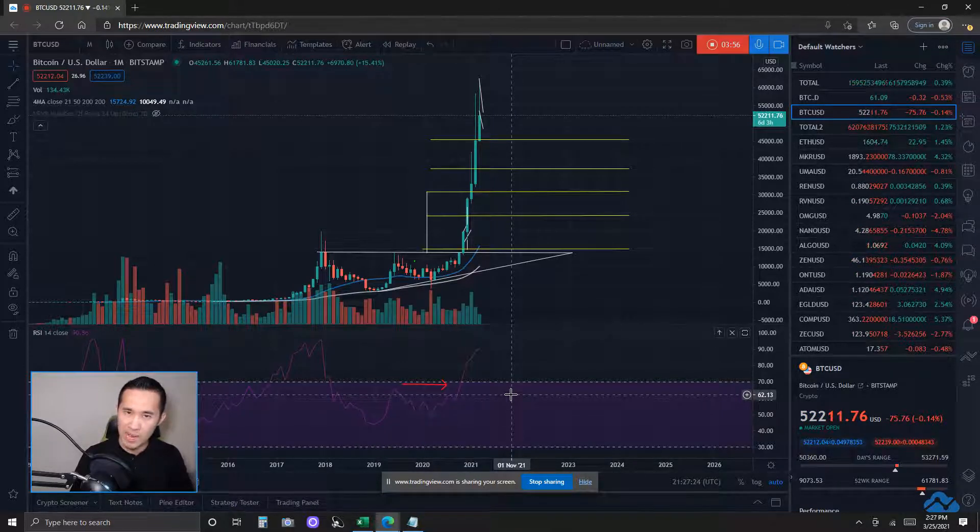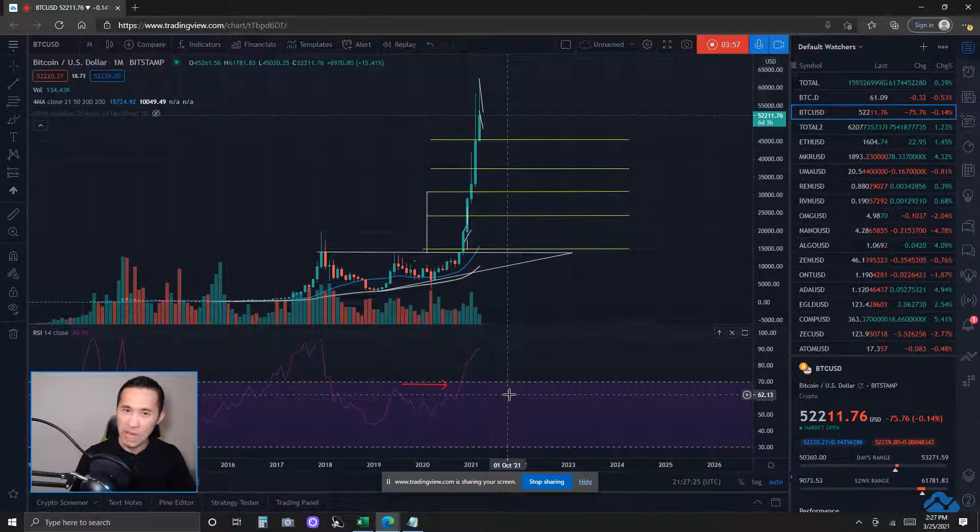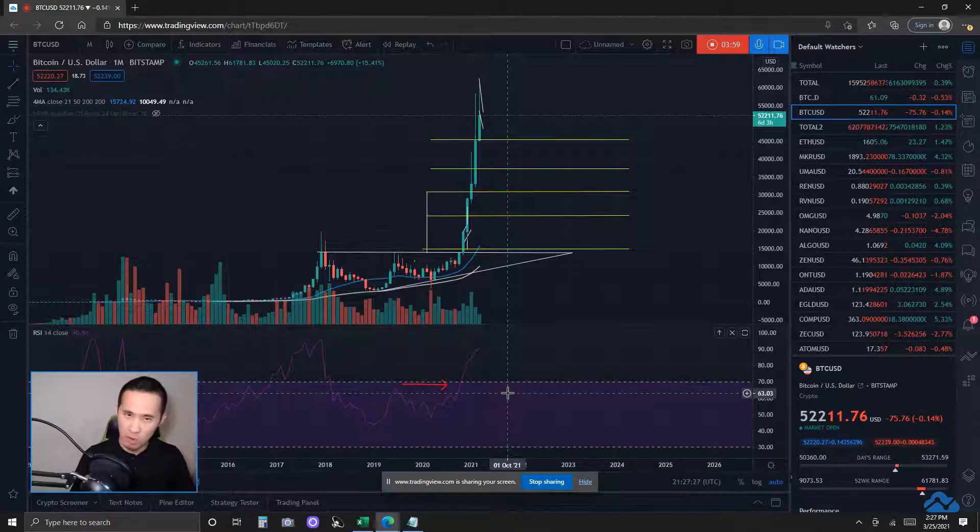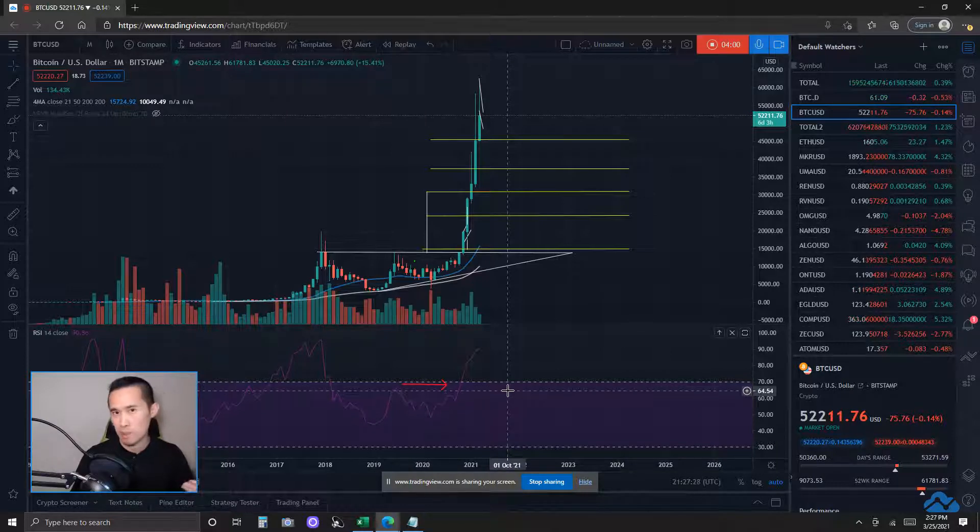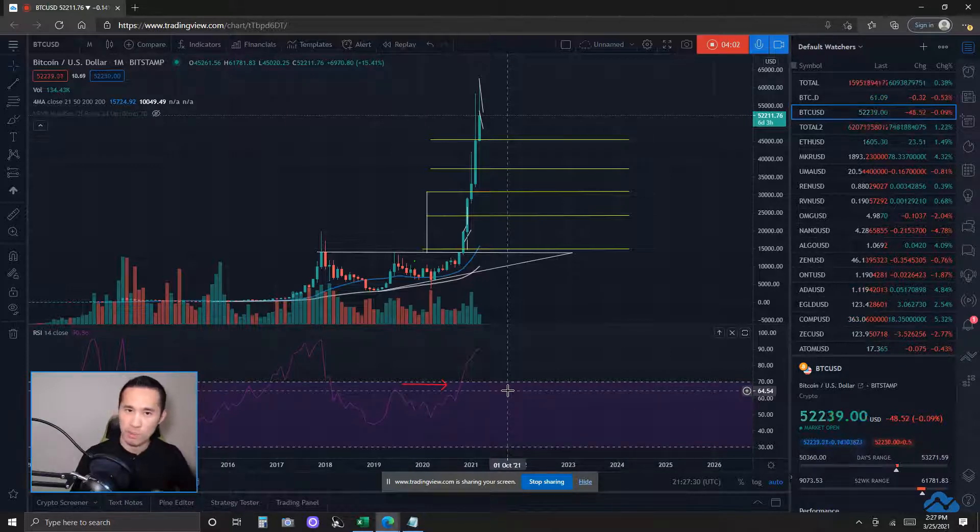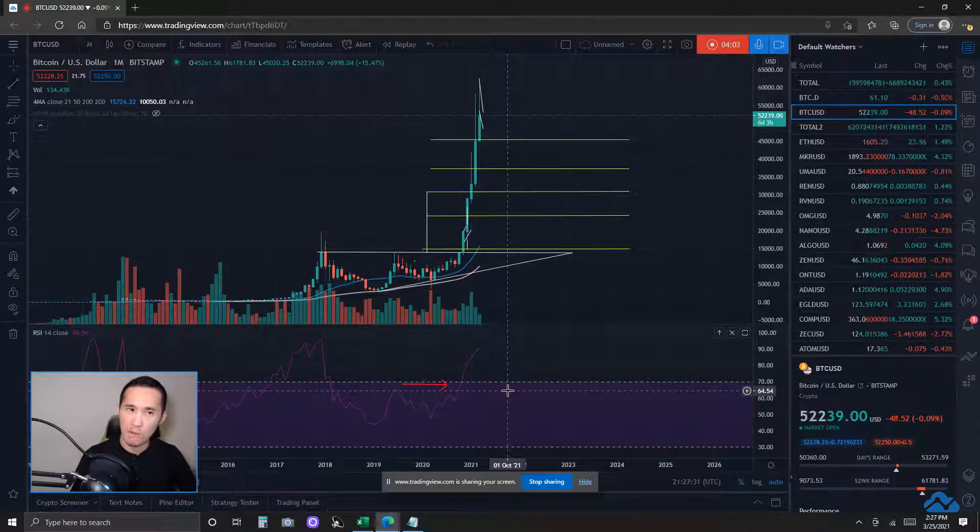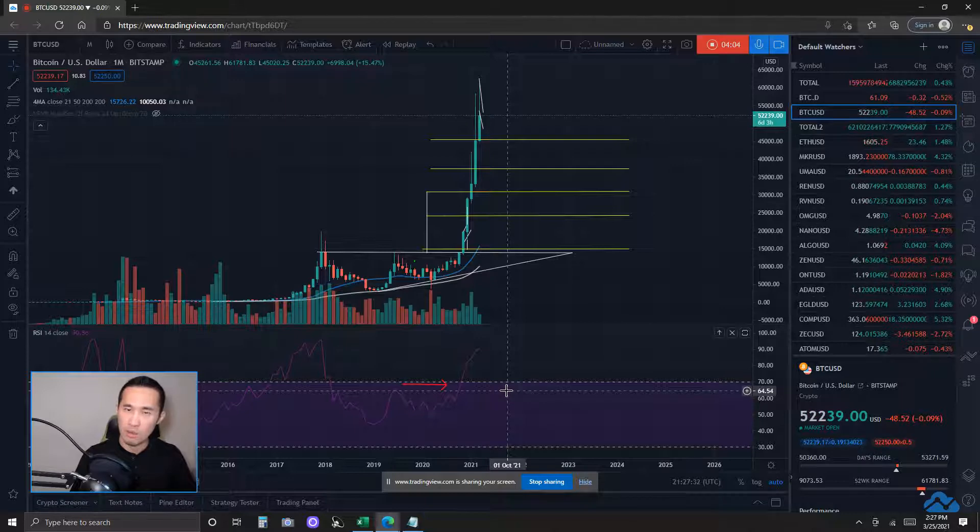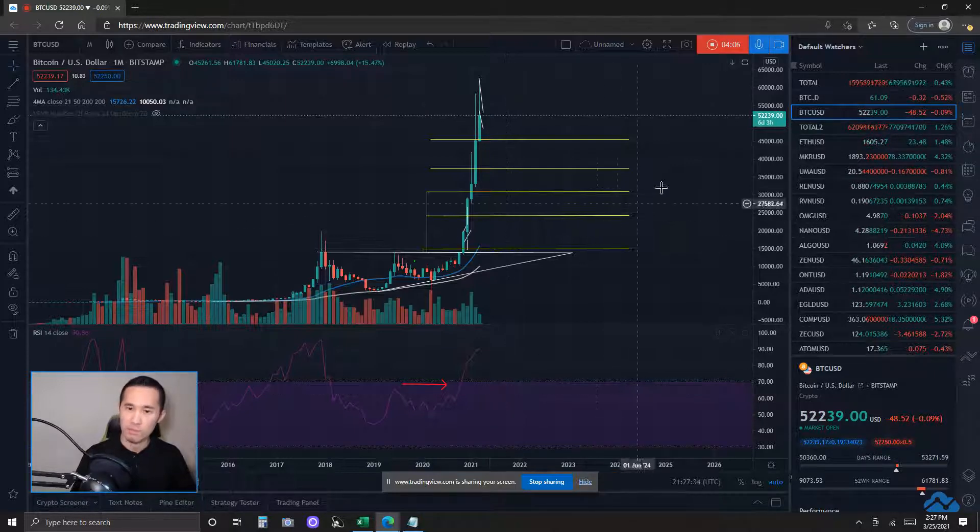And when Bitcoin pulls back, it could still have an effect on the overall altcoin markets. Multiplier of that effect will usually depend on how far up or down Bitcoin dominance is trending.